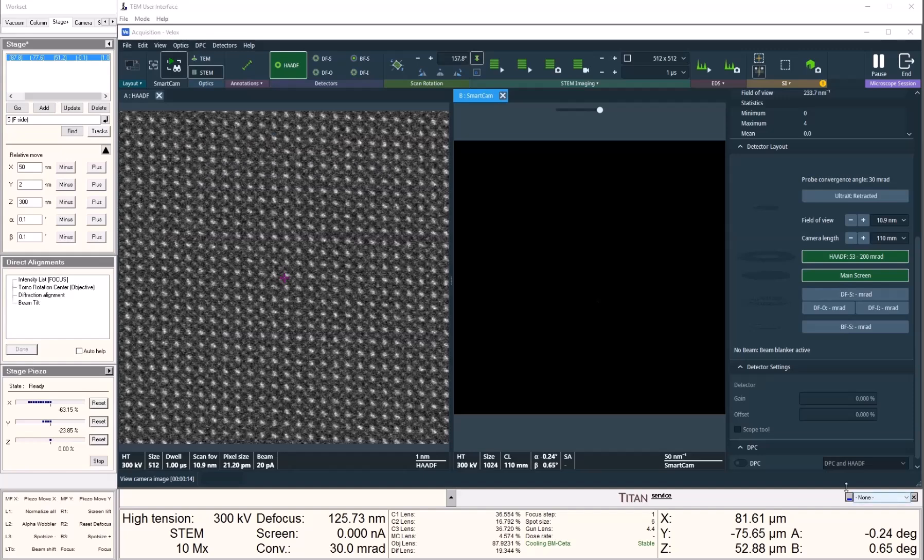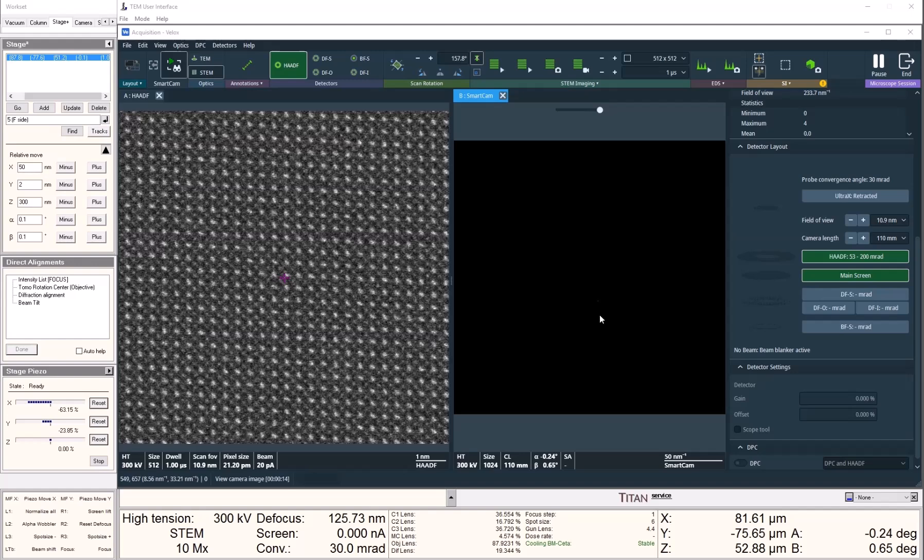One of the biggest advantages of using IDPC technique is to image light elements such as carbon, nitrogen, and oxygen. Usually, they don't appear very well on the regular HAADF detectors.